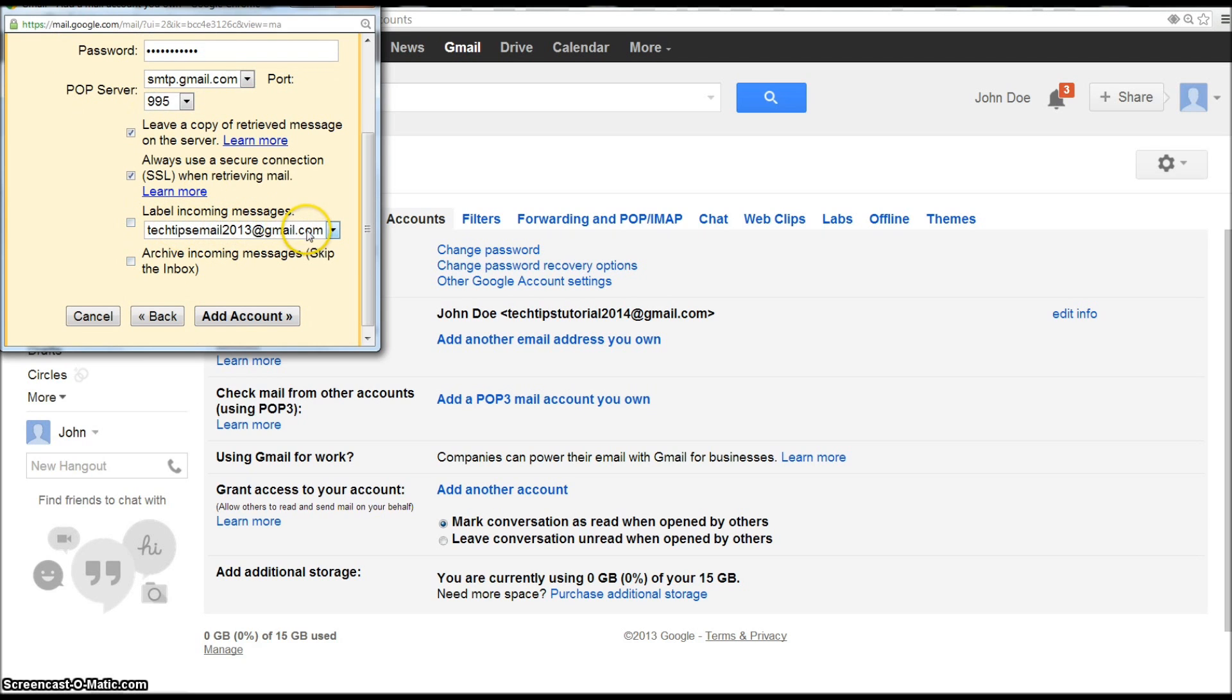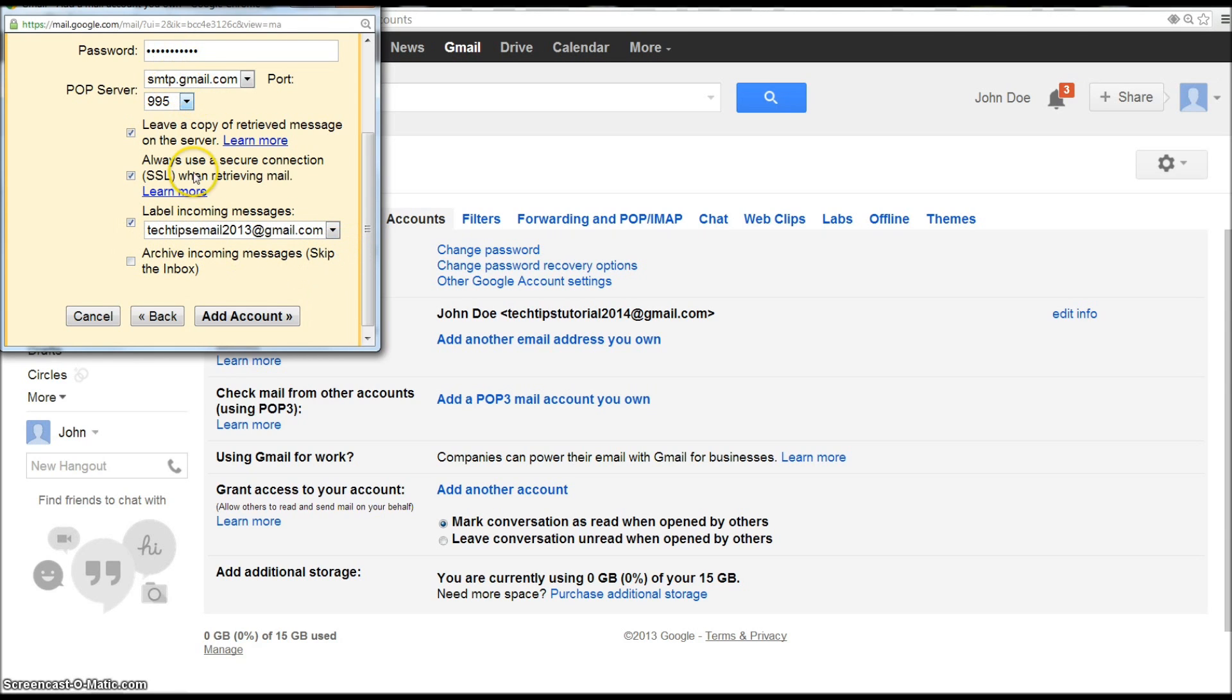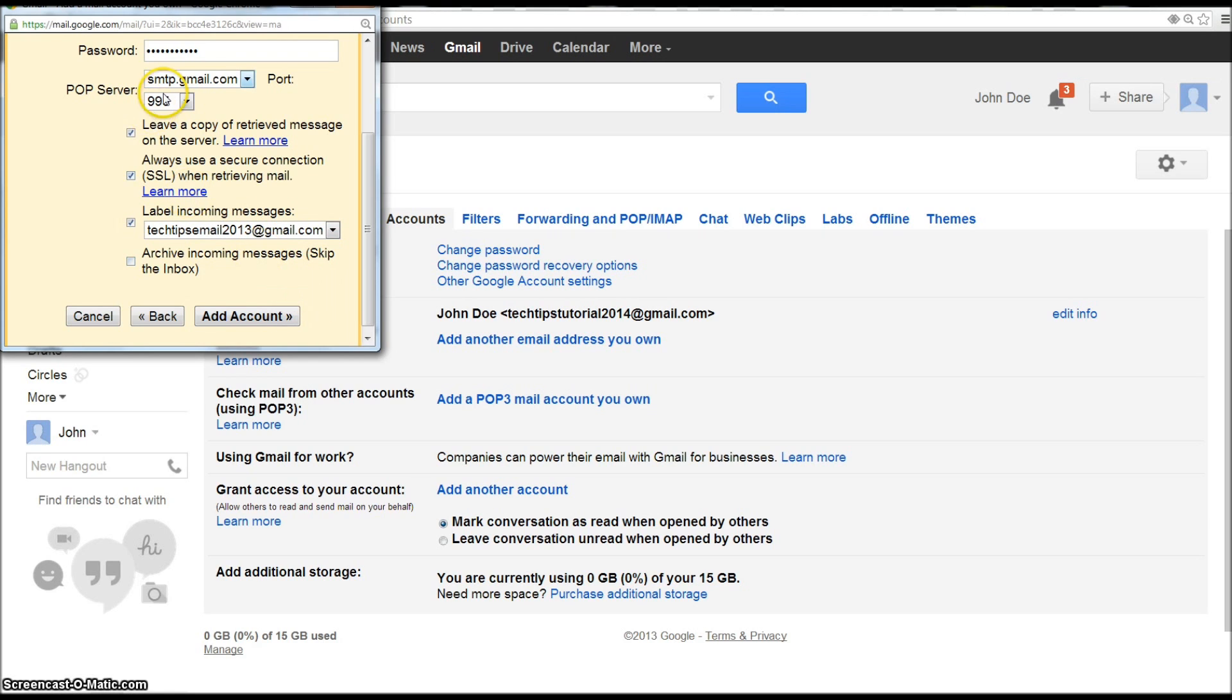And then label incoming messages. No. The reason you don't want to do that, well I don't know, you might want to do it, but the reason I don't do it is because you know, that's one label that you've added to all your emails and I just don't understand why you'd want to do it. Archive incoming messages? No, I'll just pass that up. You want it to basically be exactly mirrored how your other account is. Otherwise what's the point? You might as well just give the person or somebody else access to your main account.